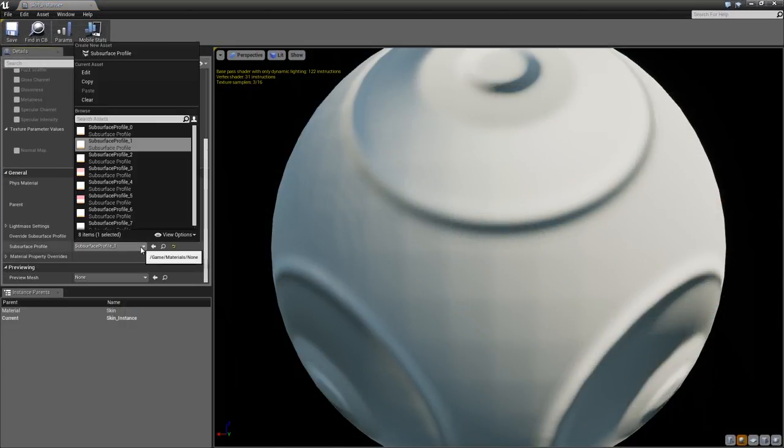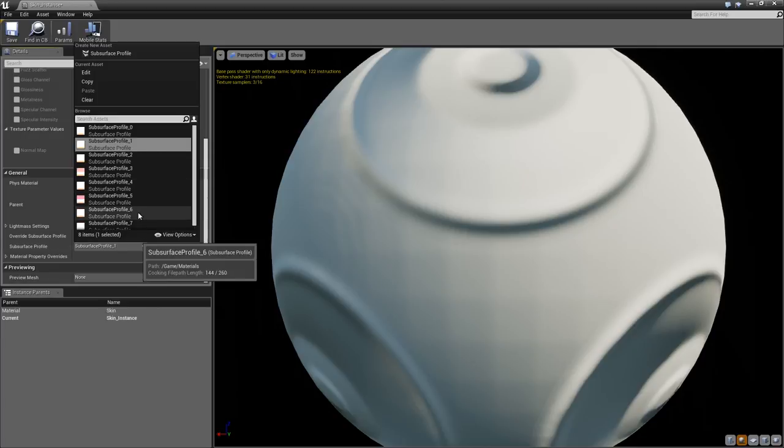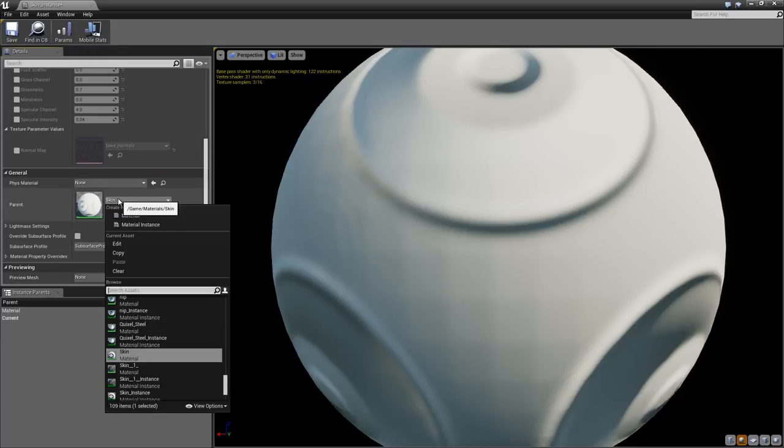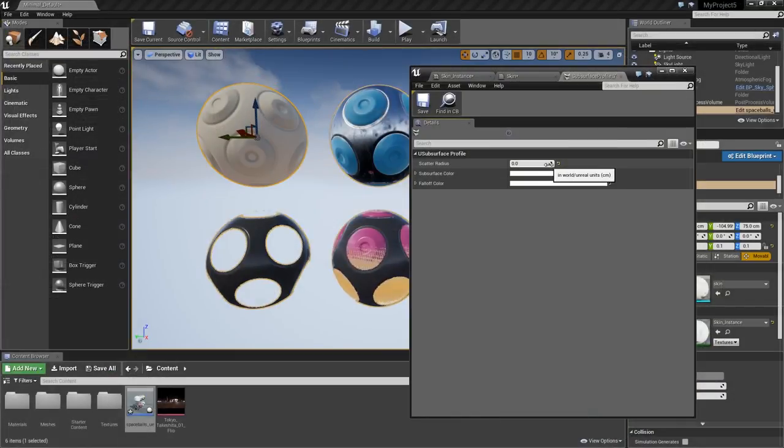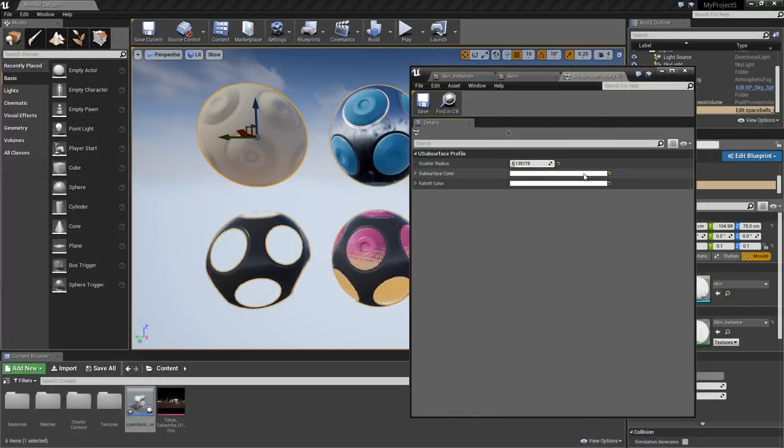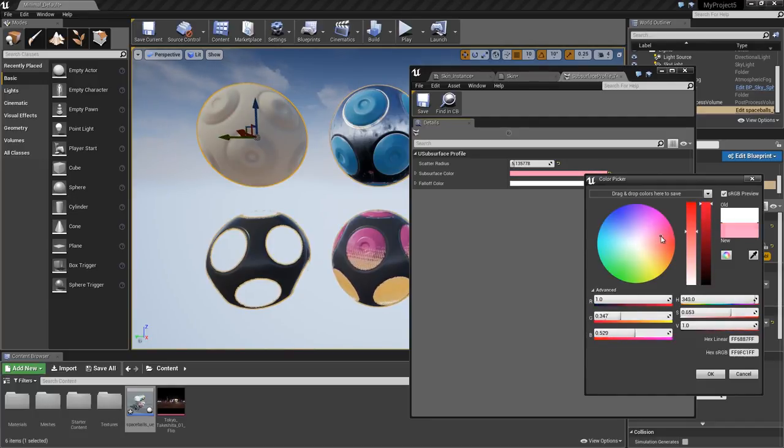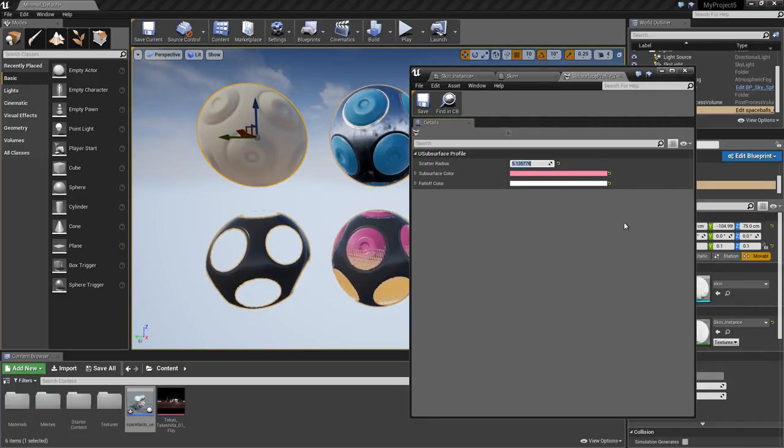Unreal's skin shader doesn't have support for the extensive options that you would see in Toolbag. We can tweak the look of the skin shader in Unreal by going to the Subsurface Profile and adjusting the Scatter Radius and Subsurface Color Settings. This is similar to the Scatter Depth setting in Toolbag's skin shader.